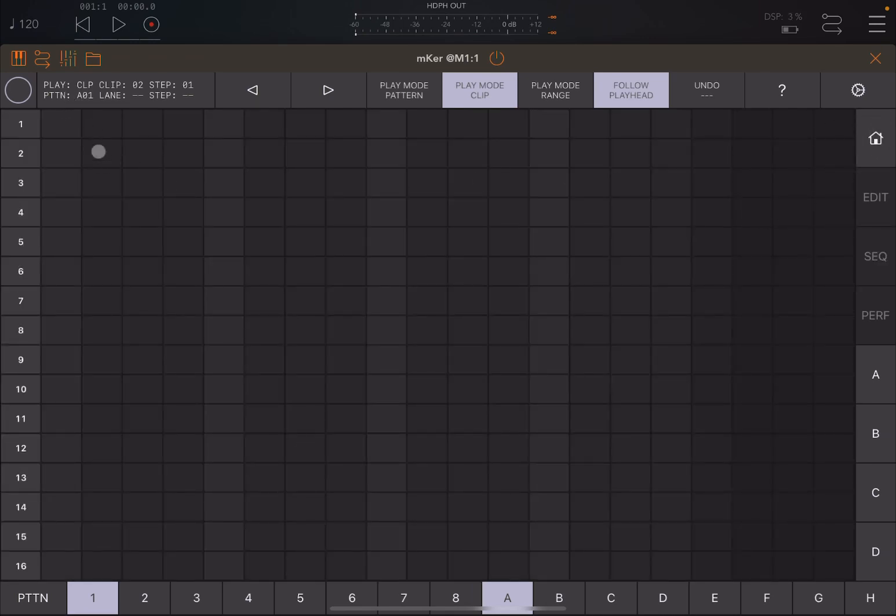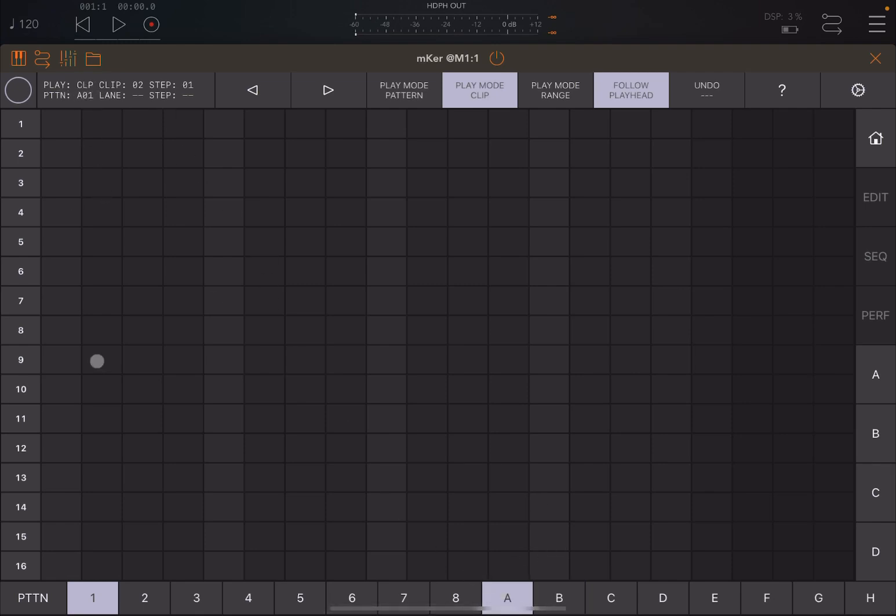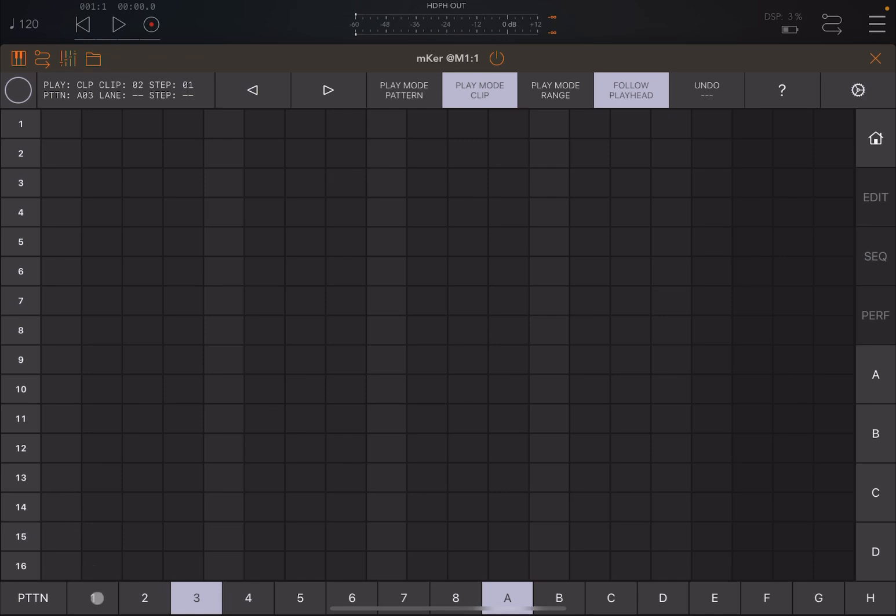Now it says pattern A01, which means bank A, which is down here. So if you click on B, it will say pattern B01. Back to A, and then of course it says 01 because it's the first pattern. If you click on the second one, it says 02, and then 03, etc. So let's go back to the first one.